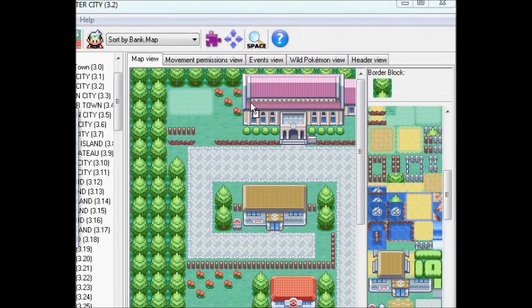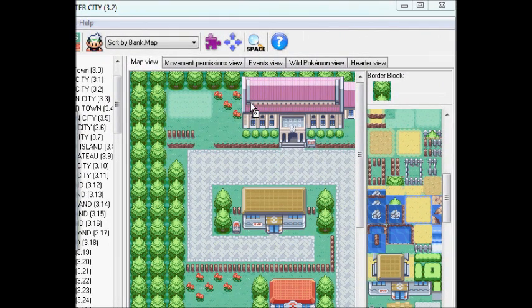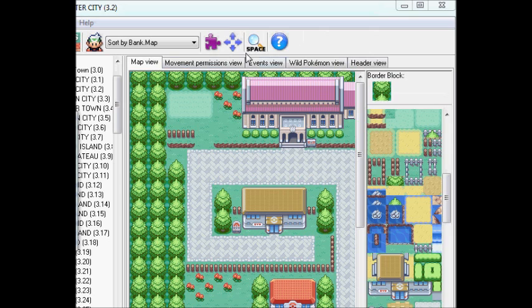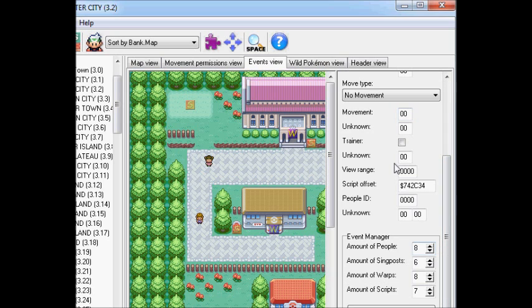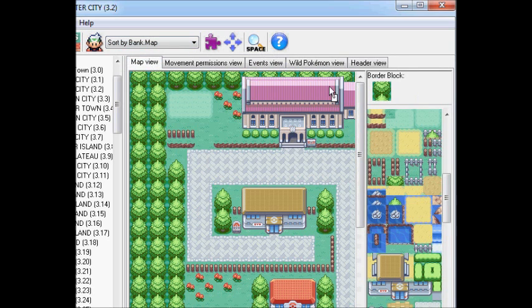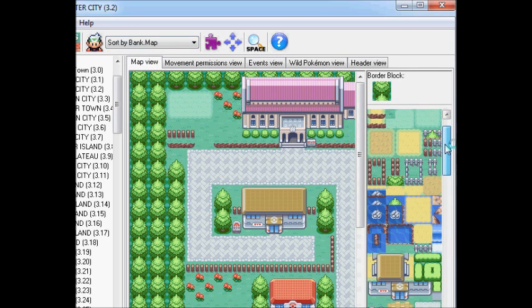Because I already have it open beforehand. I can't line it up. We're going to, once again, Pewter City. We're going to go to the events. You see the little girl I made last time? And we're going to, well, before I do that, we're going to go to the map. We're going to go up here. We're going to add a sign. And I want to put it right there.